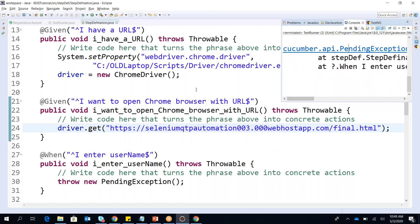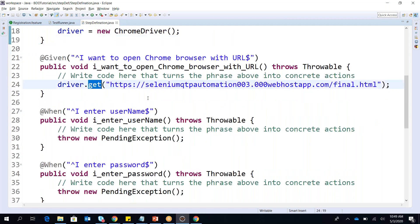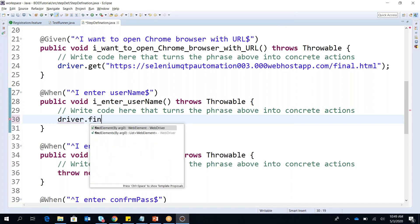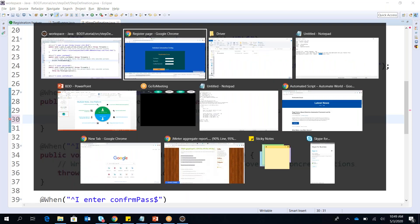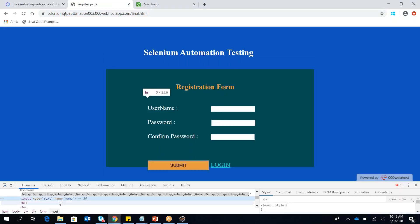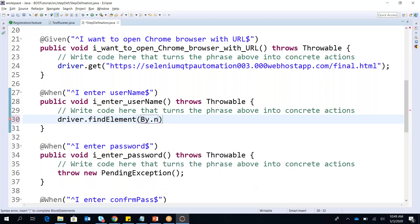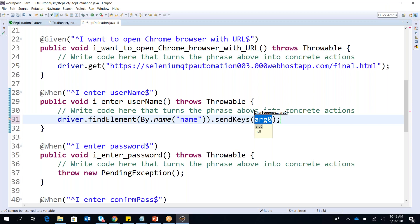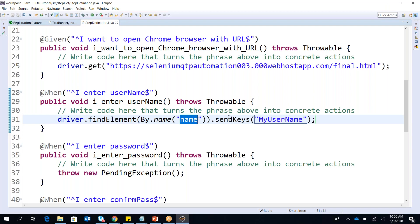It enters the URL, but the next step throws an exception again. The reason we go step by step is so that you can understand how to work on BDD thoroughly. Now the next step says I wanted to enter my username. To enter the username I need to write a Selenium code: driver.findElement(By.) — we want to identify this element. Checking the element, it is name equals 'name', so By.name. Then I send the username text.